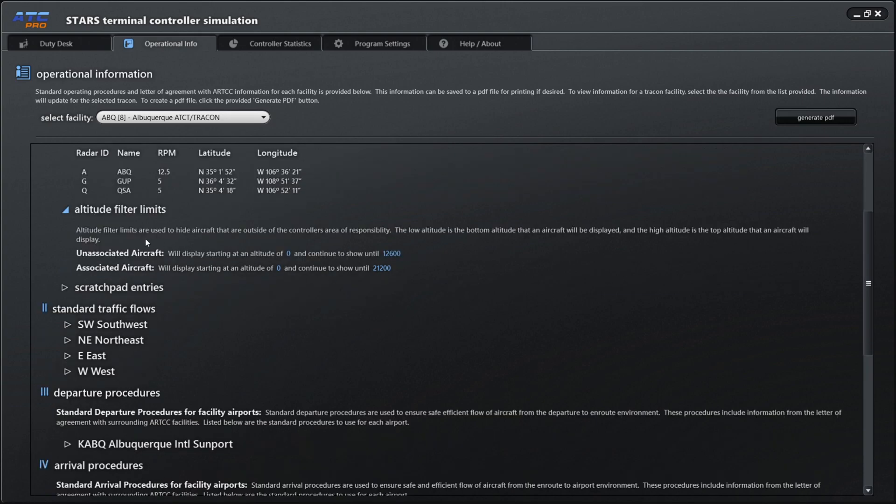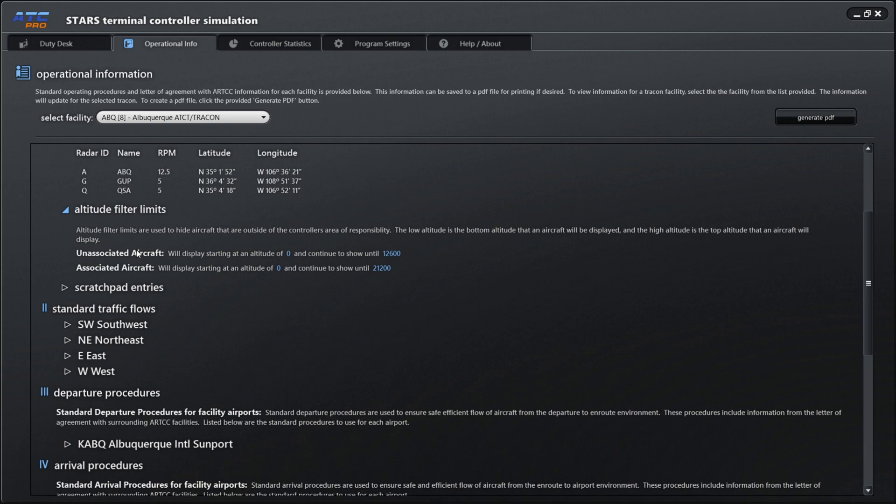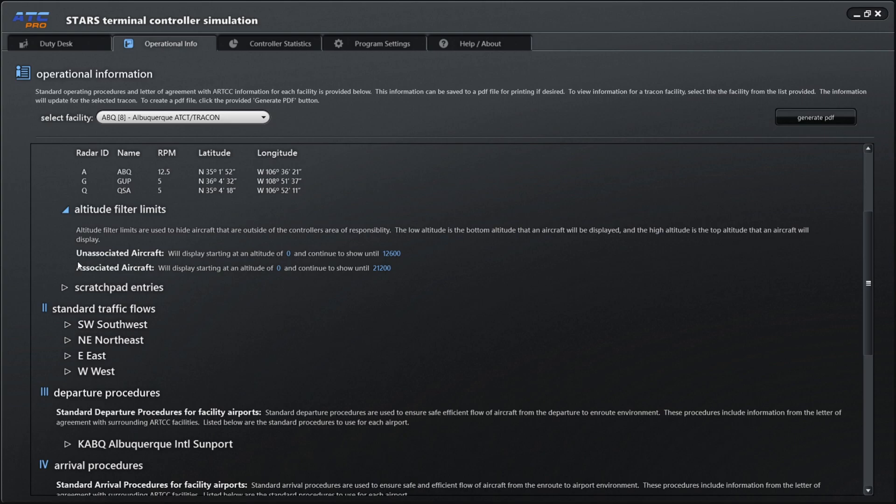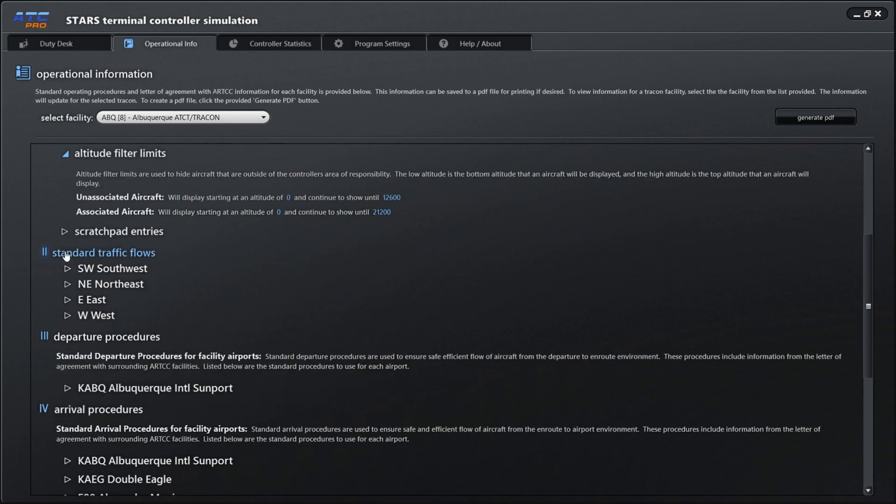Altitude filter limits are used to hide aircraft that are outside of the controller's area of responsibility. The low altitude is the bottom altitude that an aircraft will be displayed, and the high altitude is the top altitude. Here we see unassociated aircraft will display starting at altitude of zero and continue to show until 12,600, then associated aircraft will display starting at zero and continue to show until flight level 212.